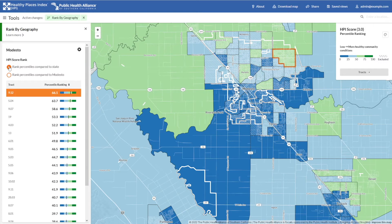Overall, this rank function is a useful tool for finding high and low ranked problem areas in a community, and might help answer questions such as: where should we direct resources? Where is most at risk? What can we learn about the place with the highest rank, and how can that be applied to places ranked much lower?